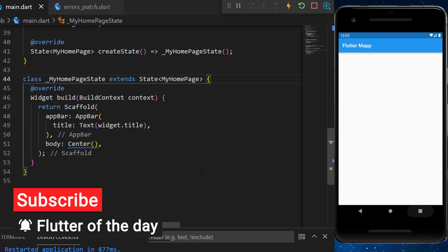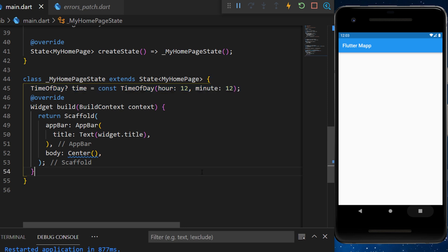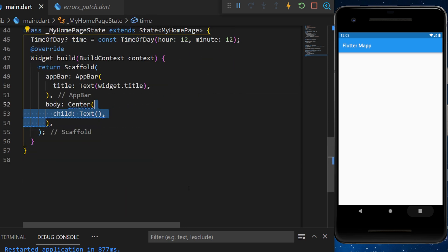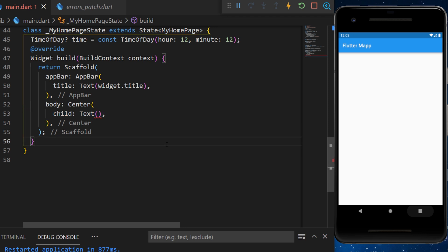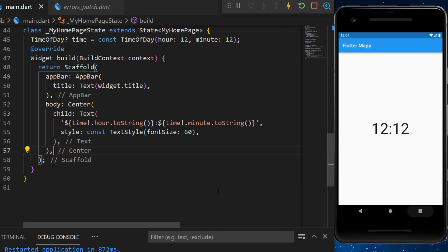To create the Time Picker, we will need to create a time of the day variable called time. Then inside the center, we will create a text, hour and minute. And I will make the font size bigger.